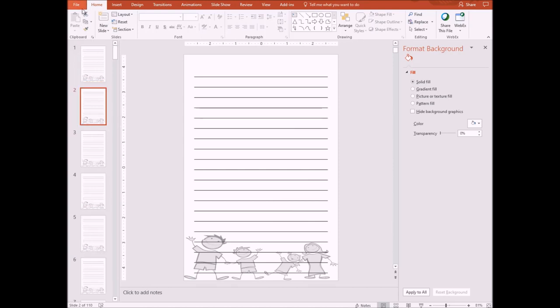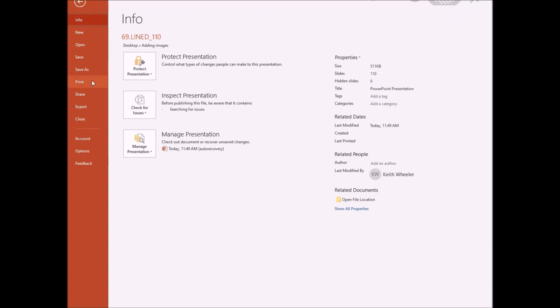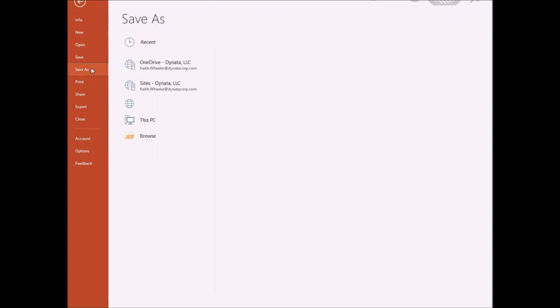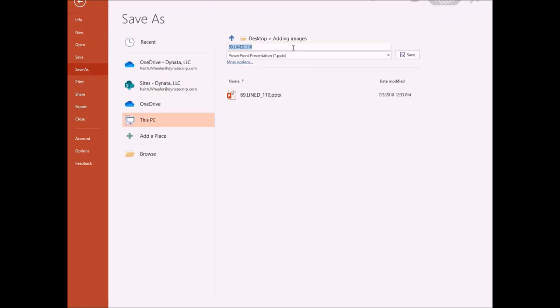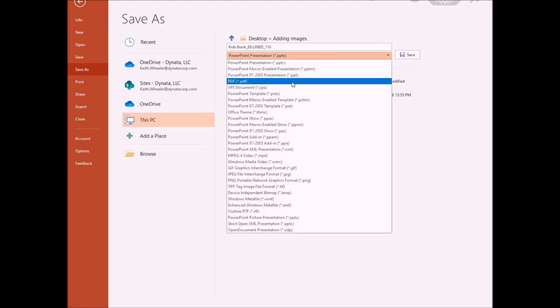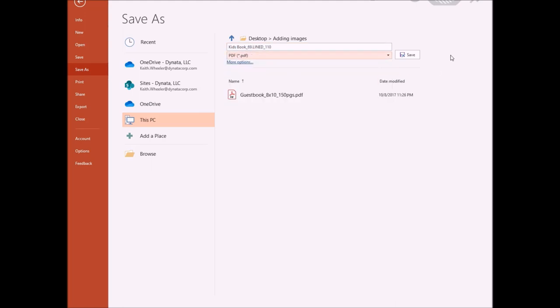Now I can just take this, go to file, save as, and I can just call this Gizbook, save it as a PDF, and click save.